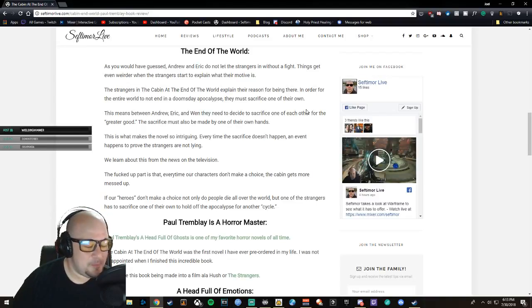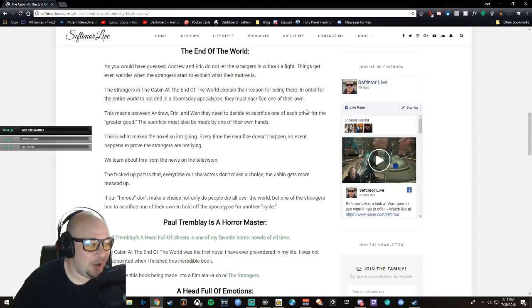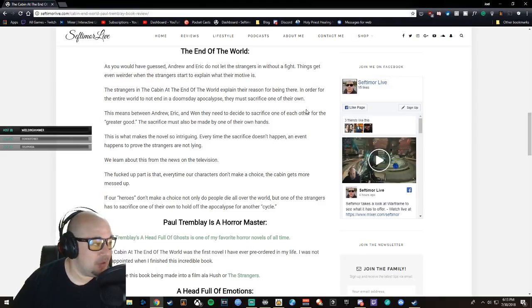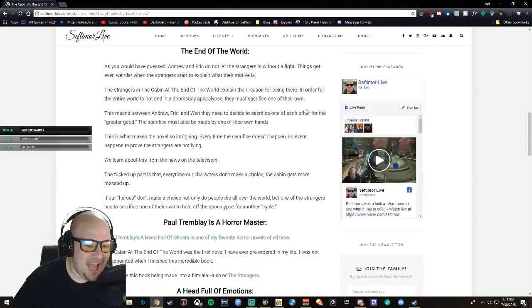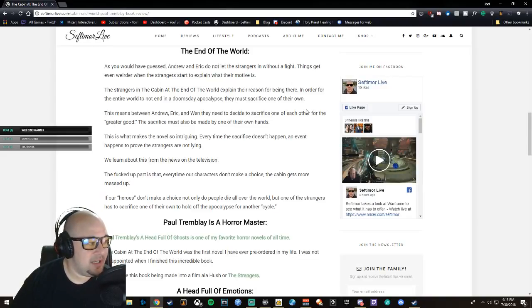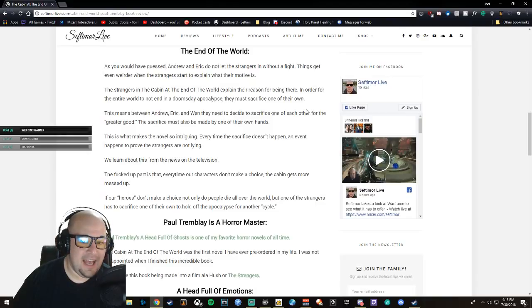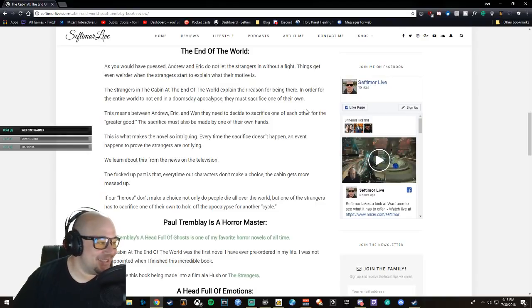The thing with The Cabin at the End of the World is that they're so nice all throughout this. As you'll see when I'm reviewing the book, I say heroes and villains in my review, but you kind of don't know what to expect.